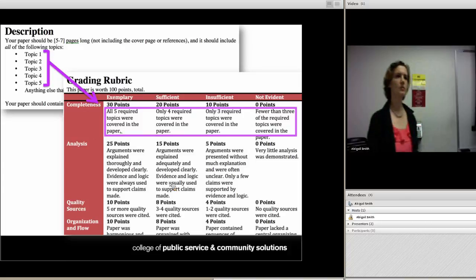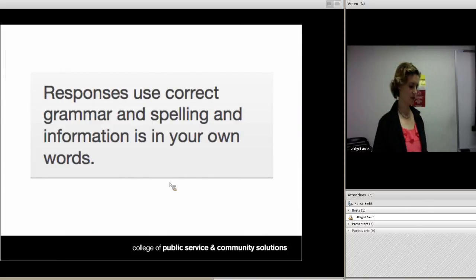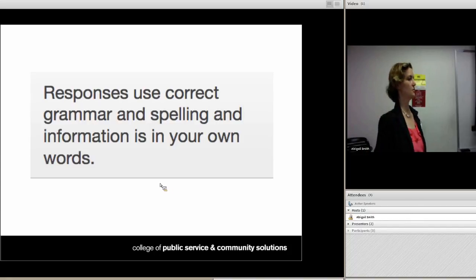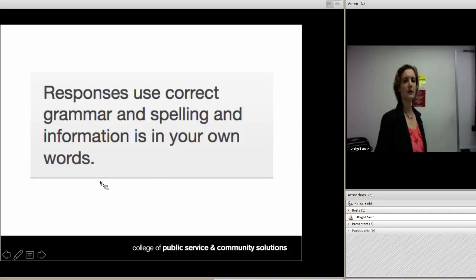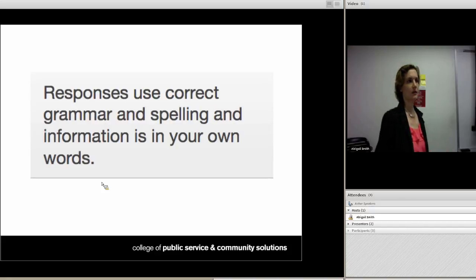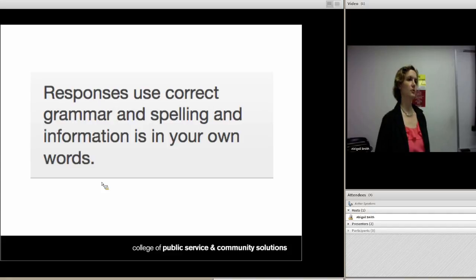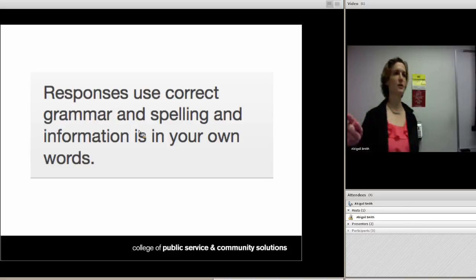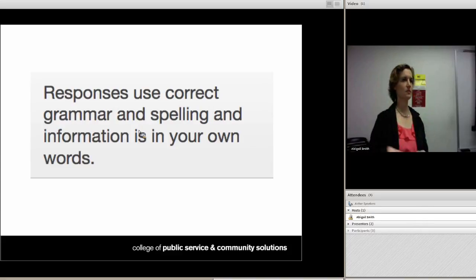Another common pitfall is mixing more than one item into a single row. For example: 'Responses used correct grammar and spelling, and information is in your own words.' What happens when a student writes in their own words but the spelling and grammar is terrible? You can't grade them using that rubric because they're mixed together. You'd have to click one level or the next and then type in additional feedback — it's just not going to give you the precision you need and won't save you time.